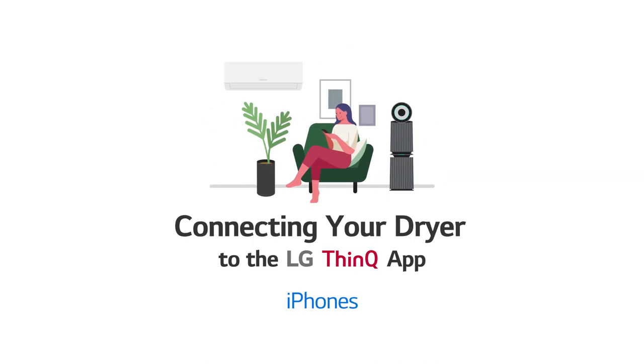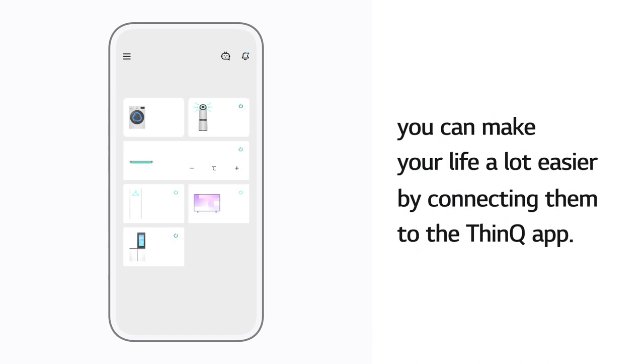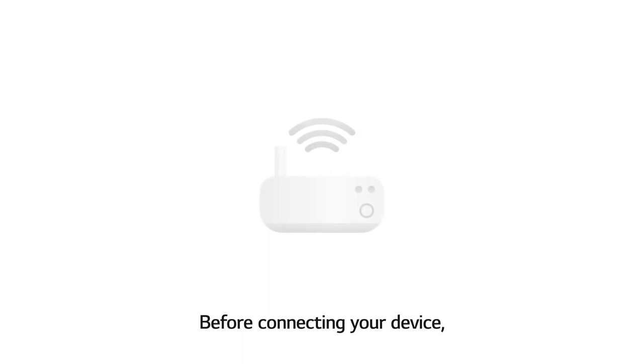Connecting your dryer to the LG ThinQ app on iPhones. If you are using LG products, you can make your life a lot easier by connecting them to the ThinQ app. Connecting devices to the ThinQ app on iPhones.